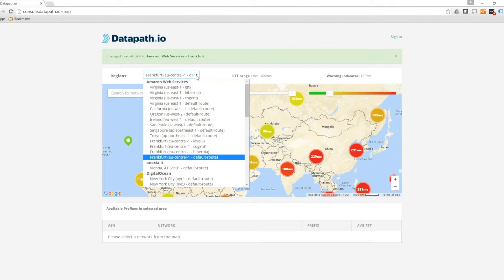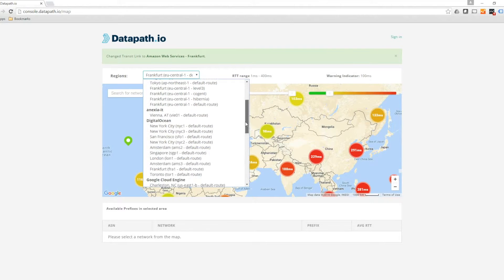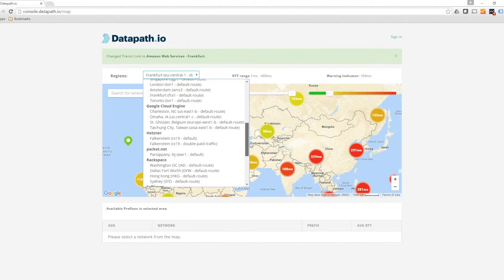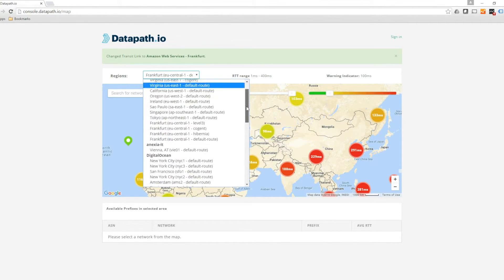We will begin with the drop-down menu on the left. From the drop-down menu, you can select different regions and service providers.